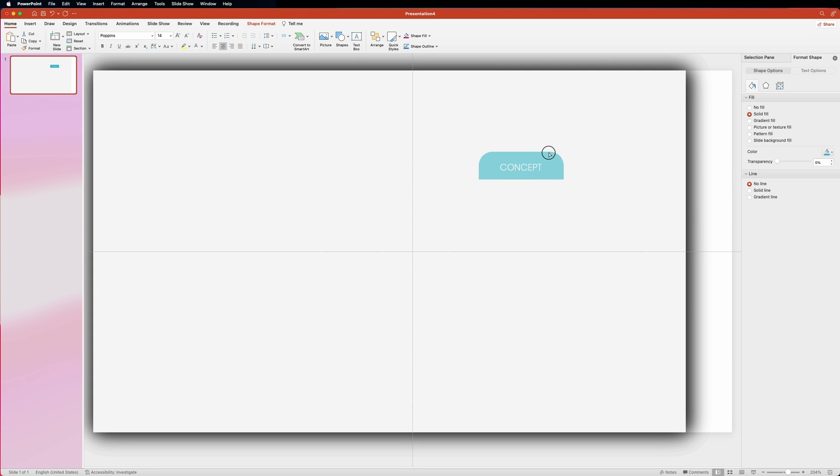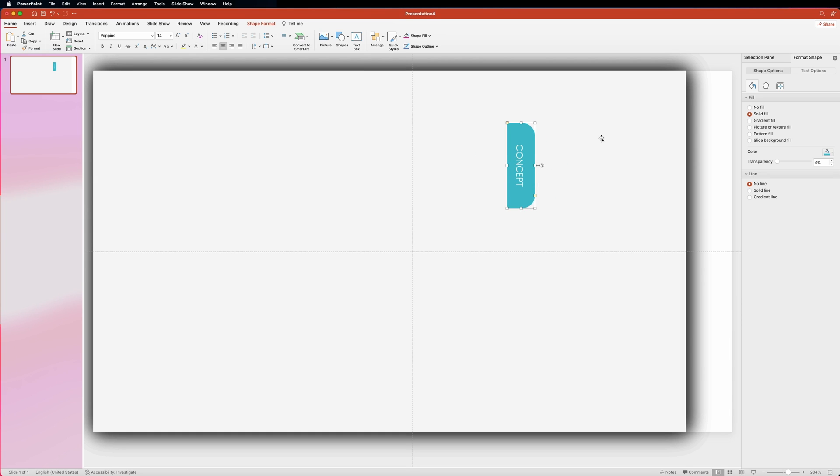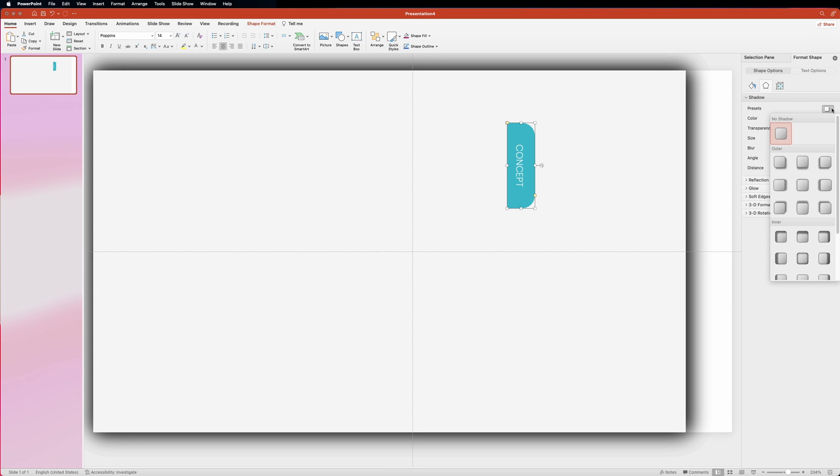Let me also adjust the roundness of the corners a little bit. And with the shape still selected, let's rotate it 90 degrees. Like so. Next we'll want to navigate to the format pane. And in the shadow tab, click the presets drop down. Here we need to select outer offset top option.